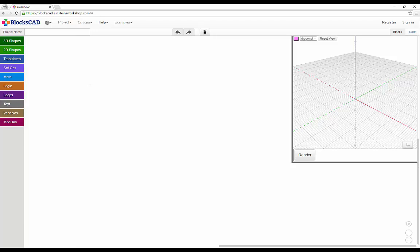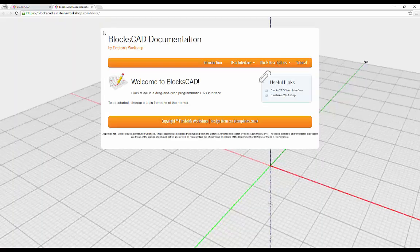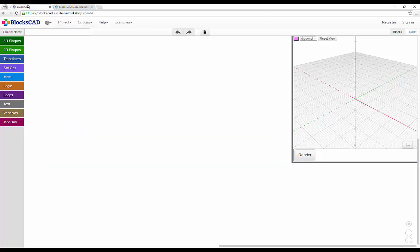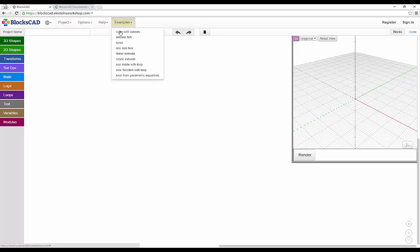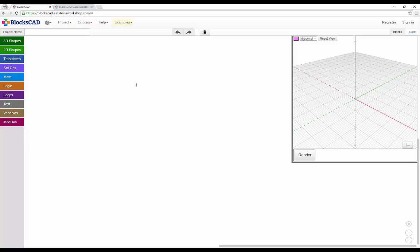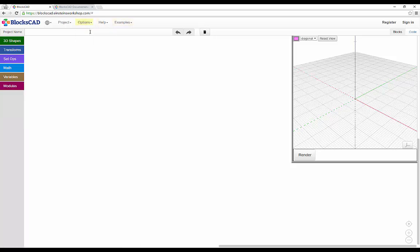For more detailed help on specific functions, be sure to check out our documentation in the Help menu, and feel free to explore the blocks of our example pieces to really see how to make some interesting designs. If you want to keep things simple, you have the option of selecting our simple toolbar, which shows only the most commonly used tool choices.